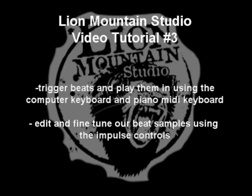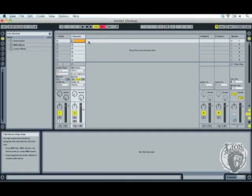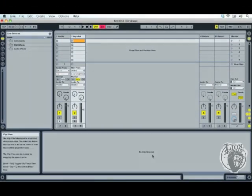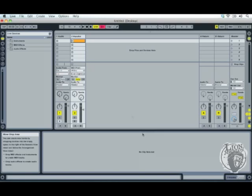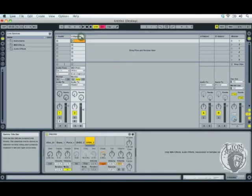Then we'll have a look at using Impulse to edit and fine-tune our beat samples so that we can make them our own. I'm starting today using the same Ableton Live session we were using last time, and I've got my Impulse machine here.